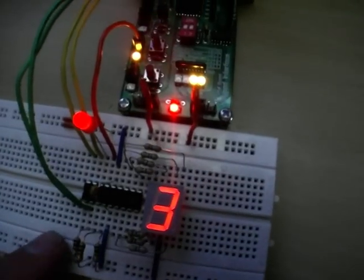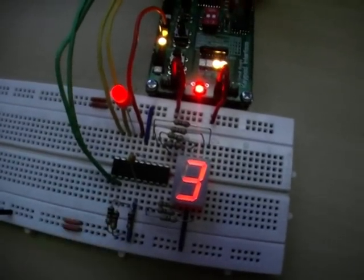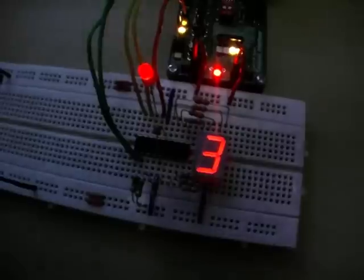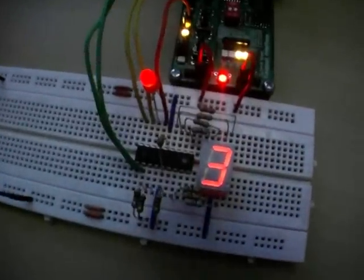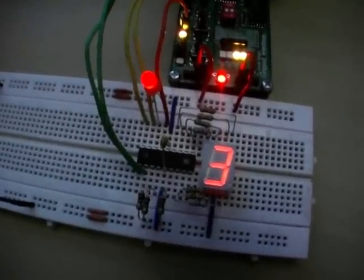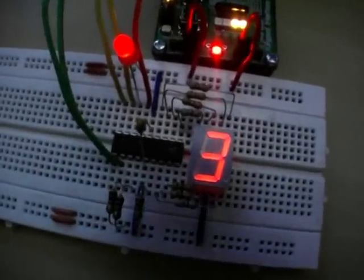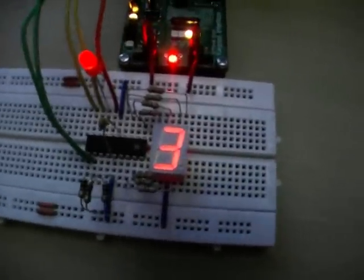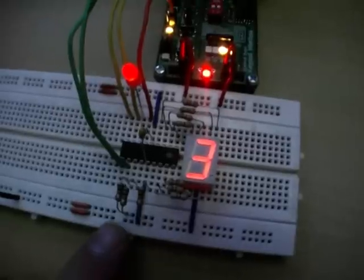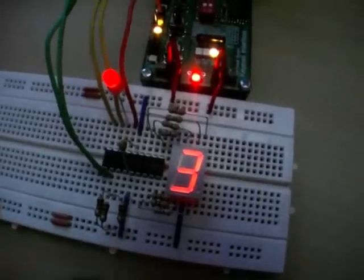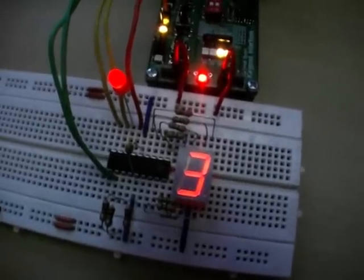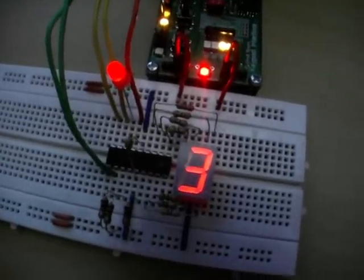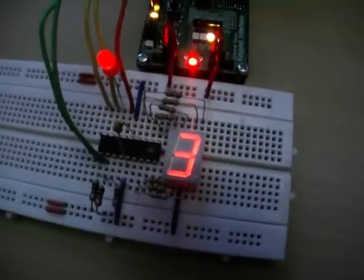I've programmed a PIC16F628A to function like the obsolete DM9368. The obsolete DM9368 has latch enable and comes with ripple blanking inputs and outputs.